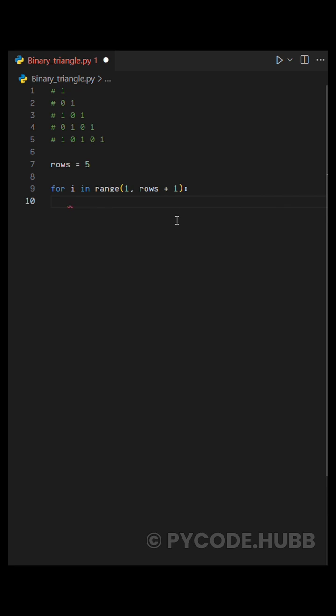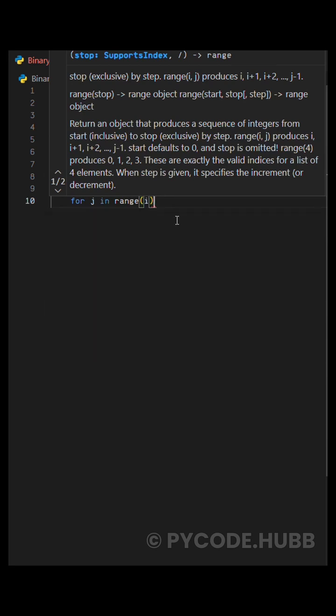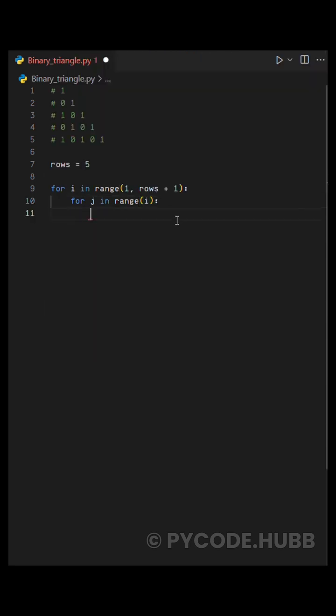Inside this main loop, we'll write another loop to handle the values in each row. For that, we can write for j in range of i. It simply means we want to run the loop i number of times, where i is the current row number.